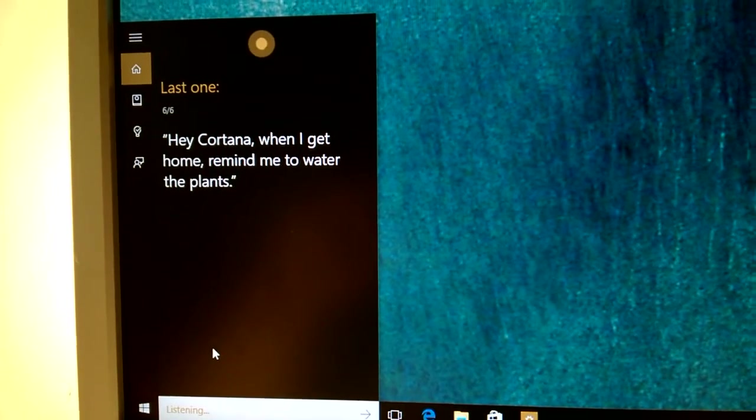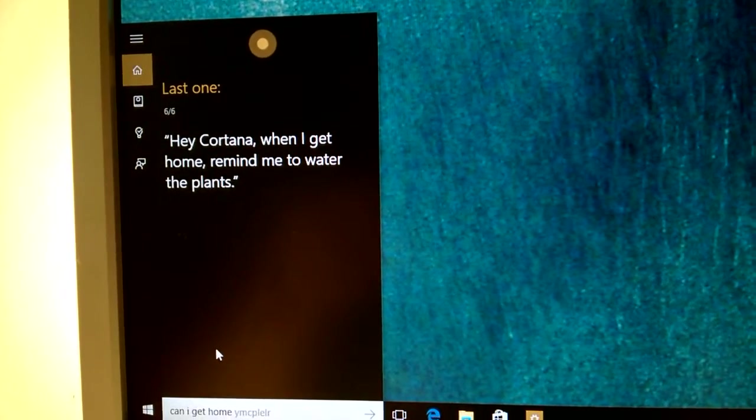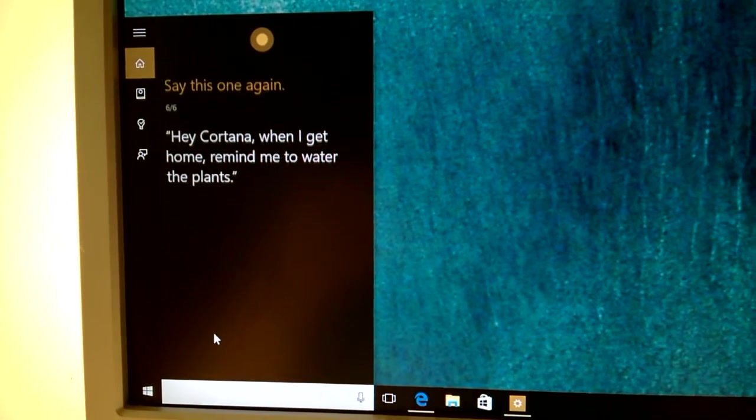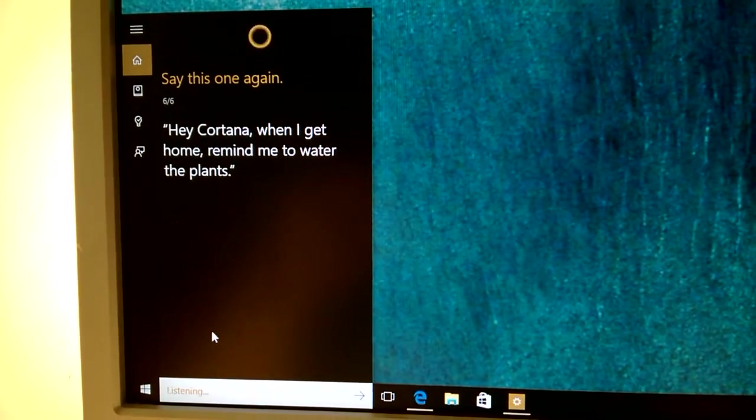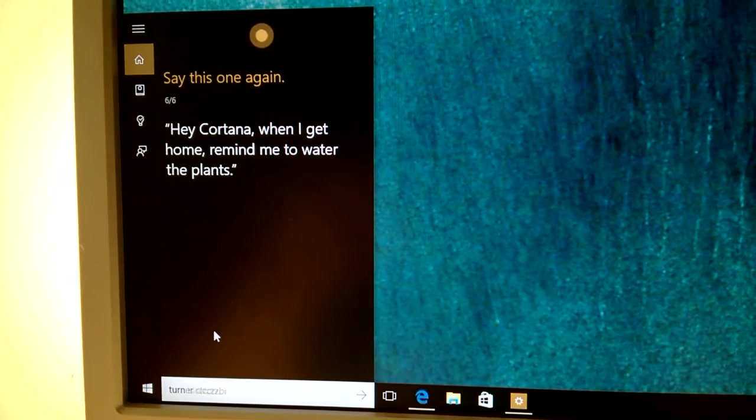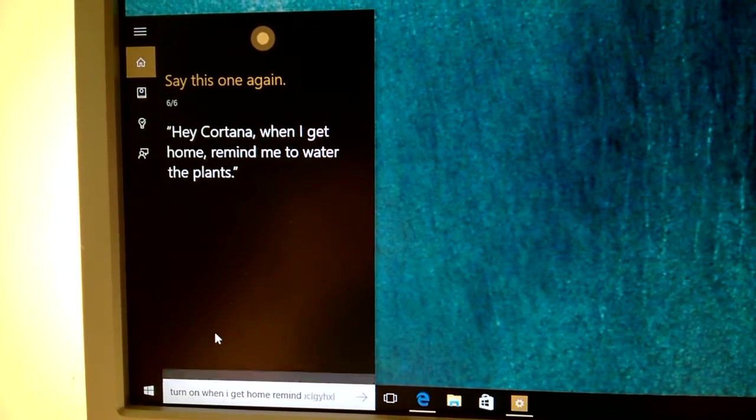Hey Cortana, when I get home, remind me to water the plants. Say this one again. Hey Cortana, when I get home, remind me to water the plants.